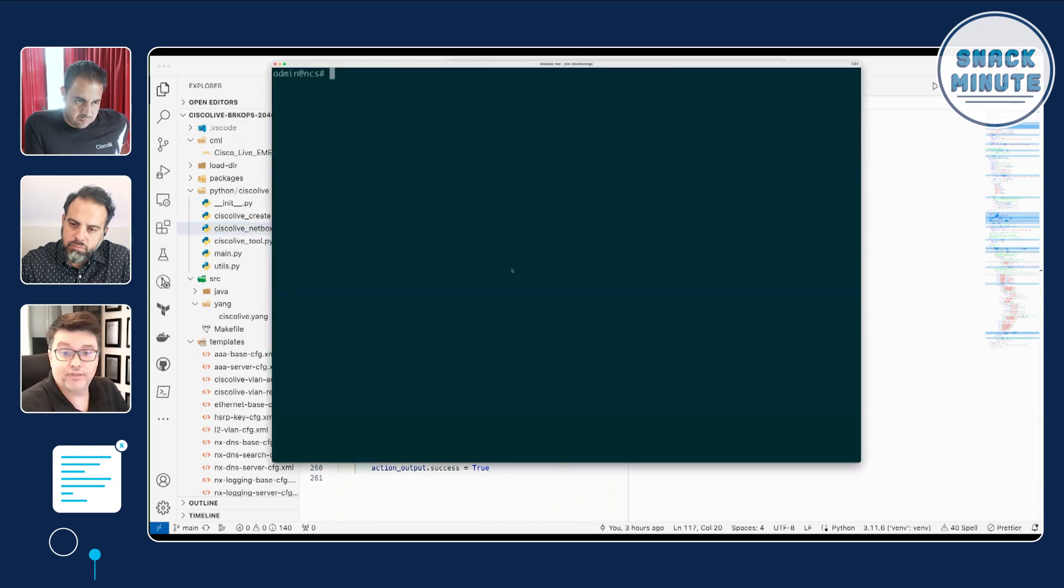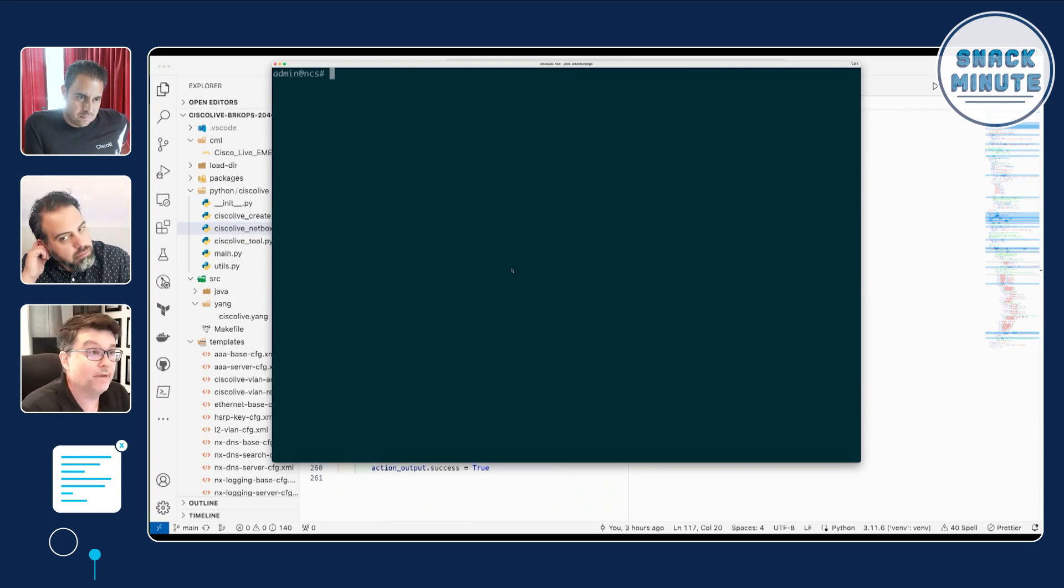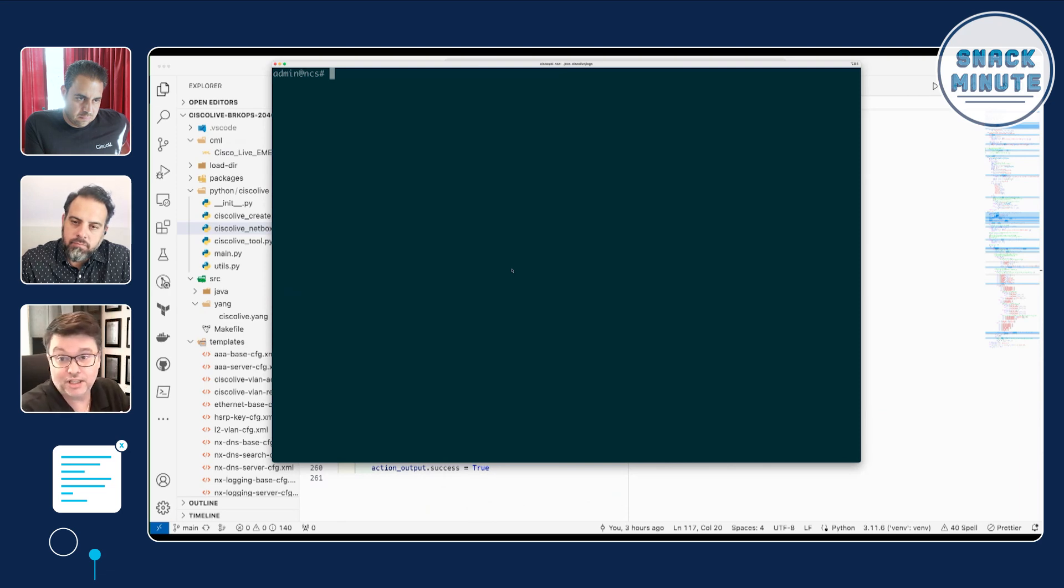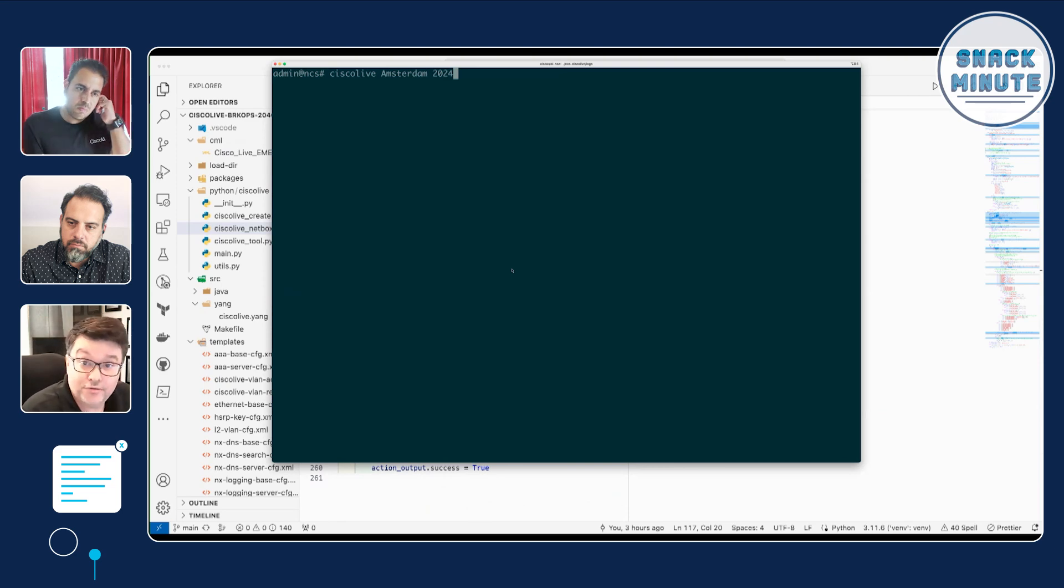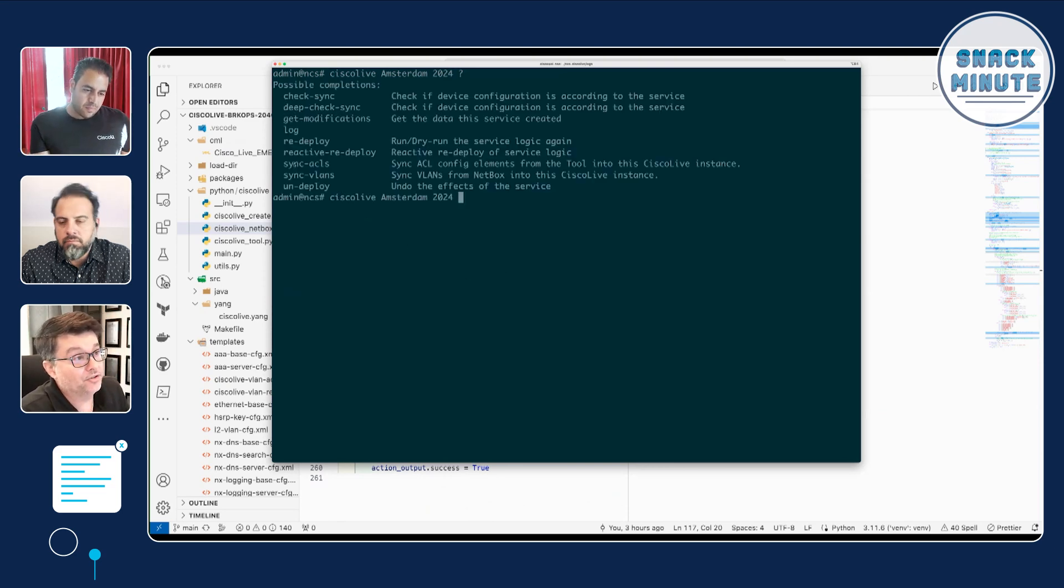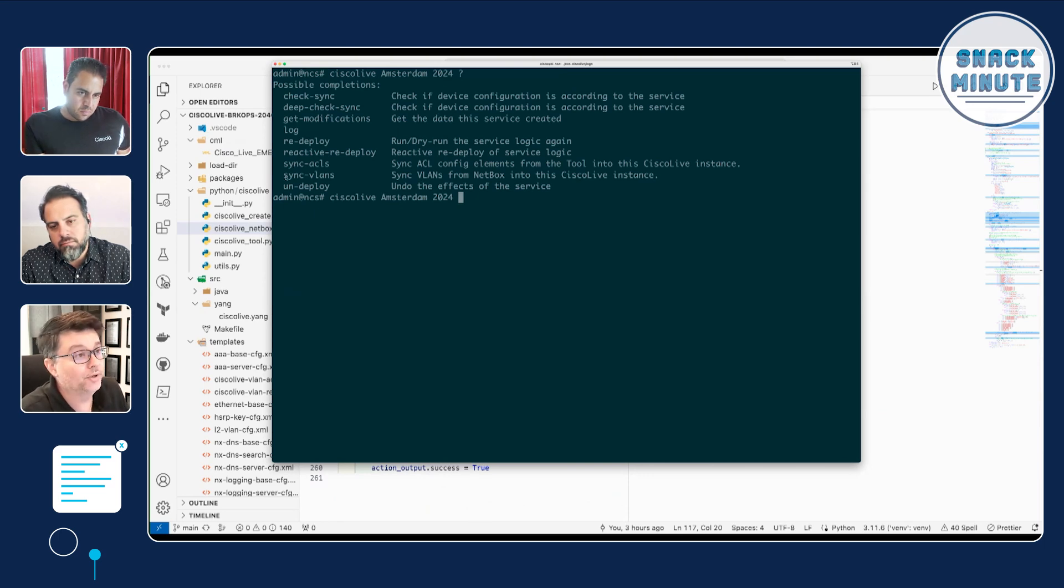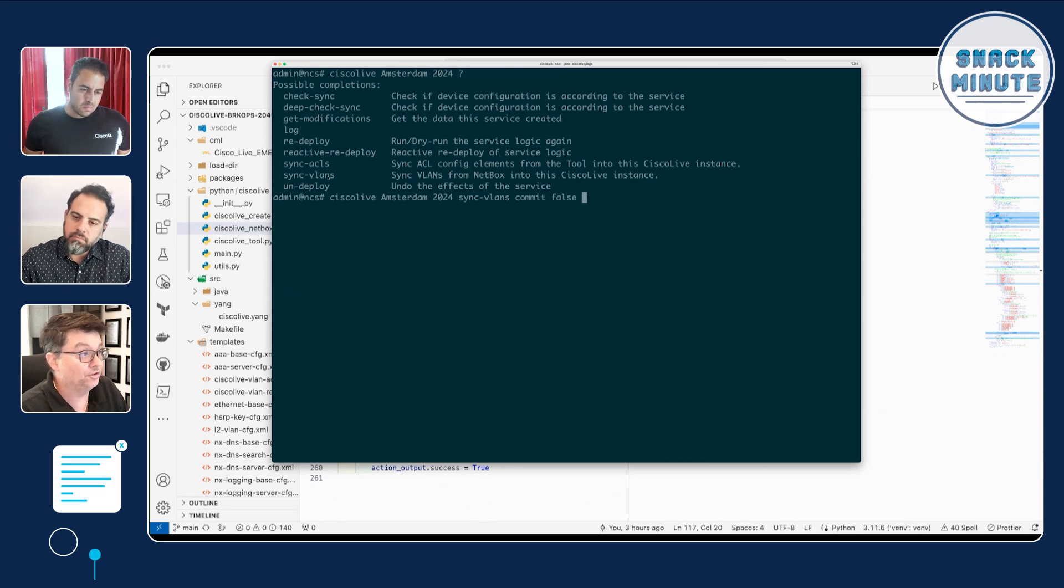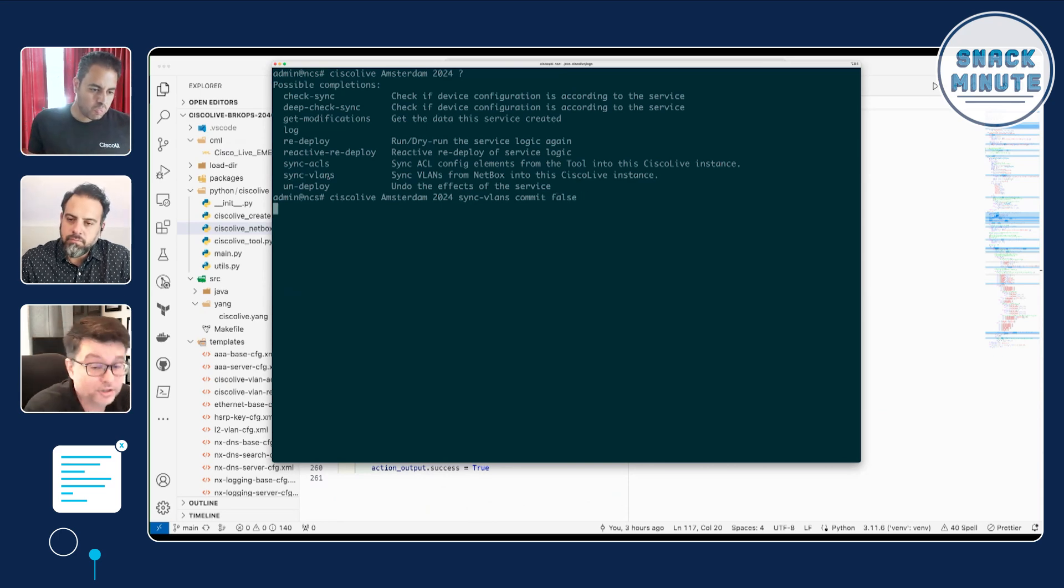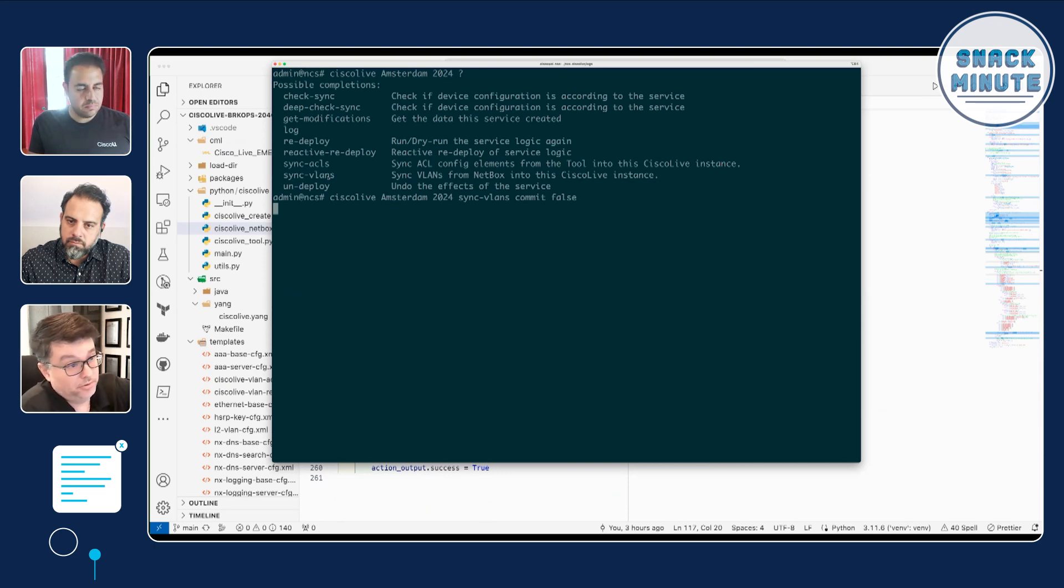So, let's take a look at what that looks like in the CLI first. And then I'll show you how we can make use of RESTConf as well if we want. So, here's my NSO CLI. I'm in admin mode. And I've already defined my service. So, I have a Cisco Live Amsterdam 2024 already defined. And I've got a couple of actions. Sync ACLs, which talks to another tool we have, and then Sync VLANs, which is what we're going to look at today. So, I'll run the Sync VLANs first with commit false. So, we're not going to do a commit. We're going to do a dry run of this.